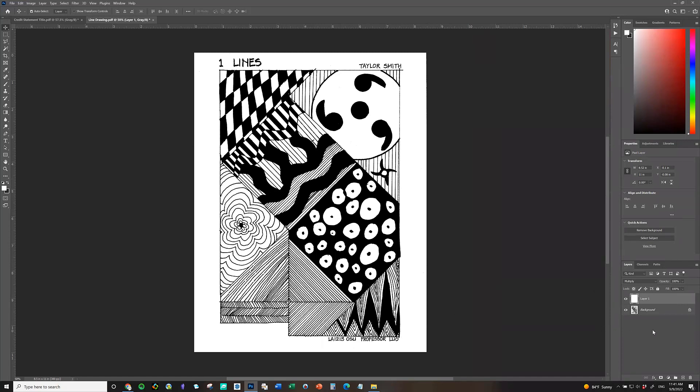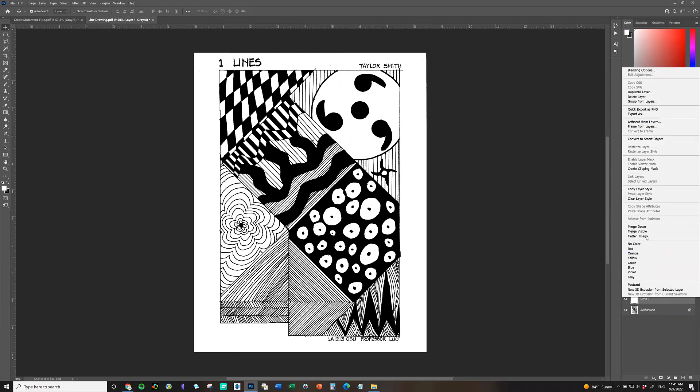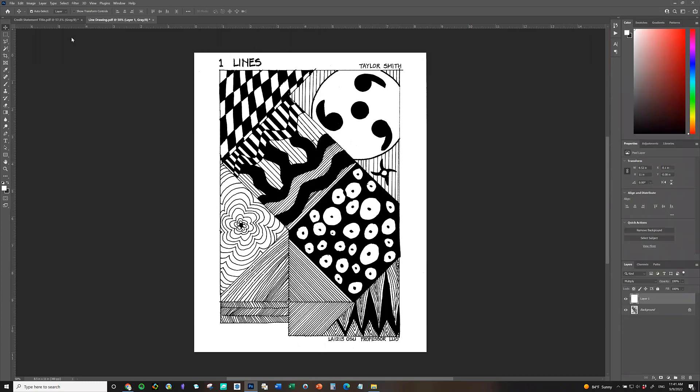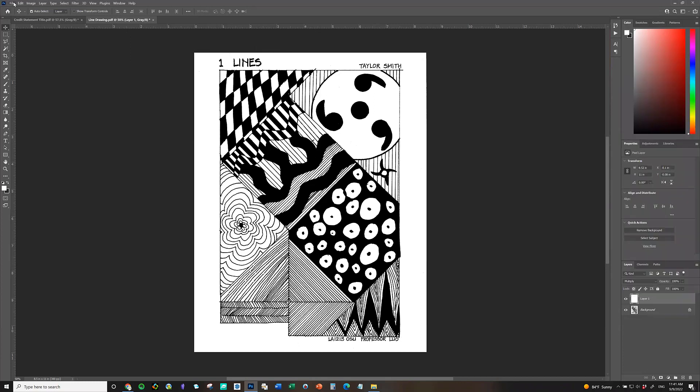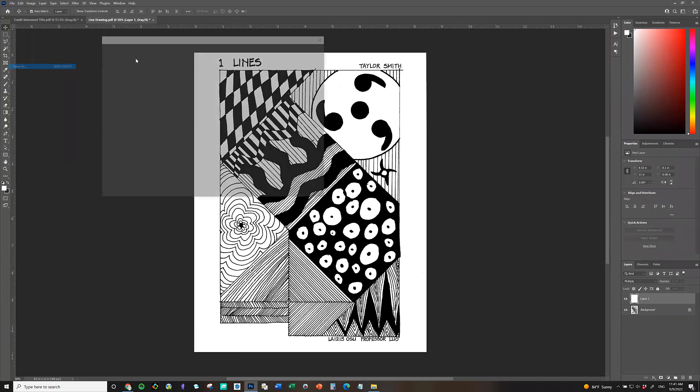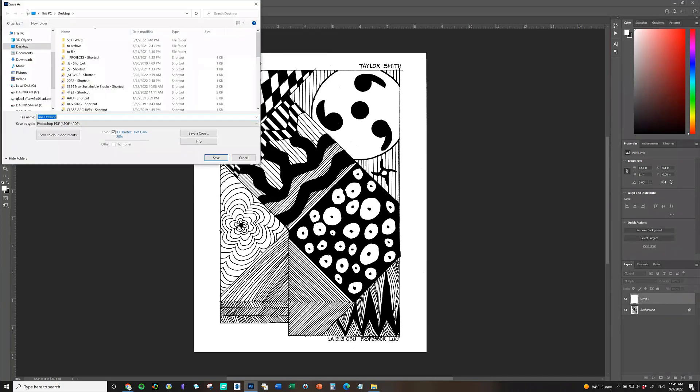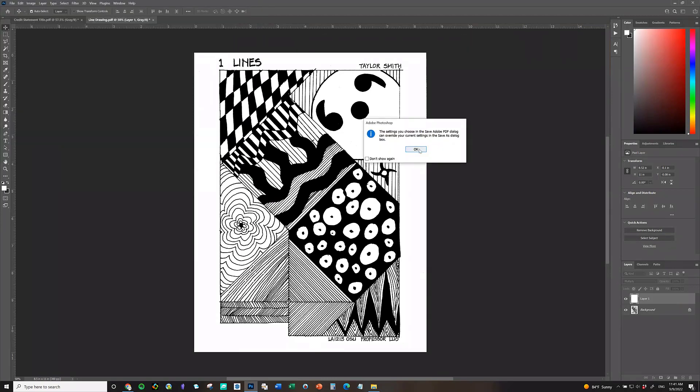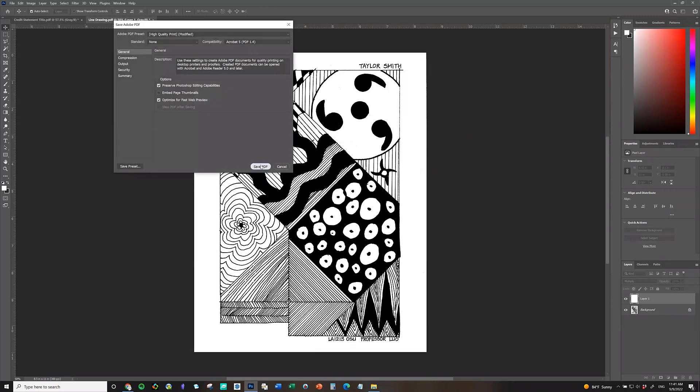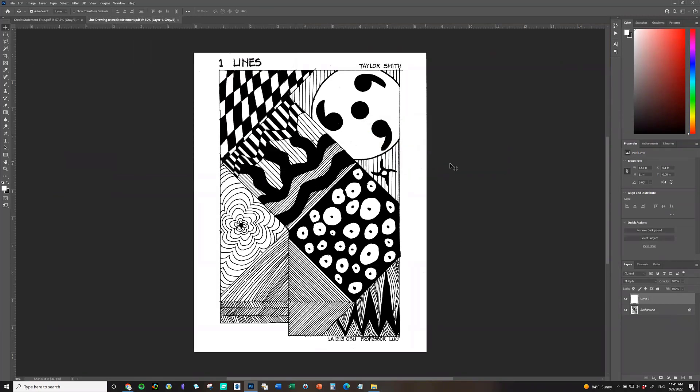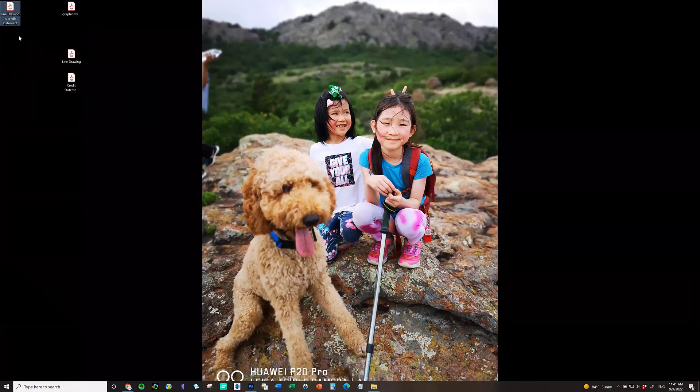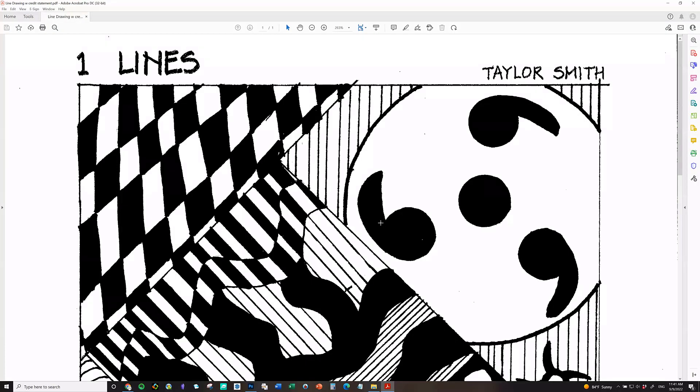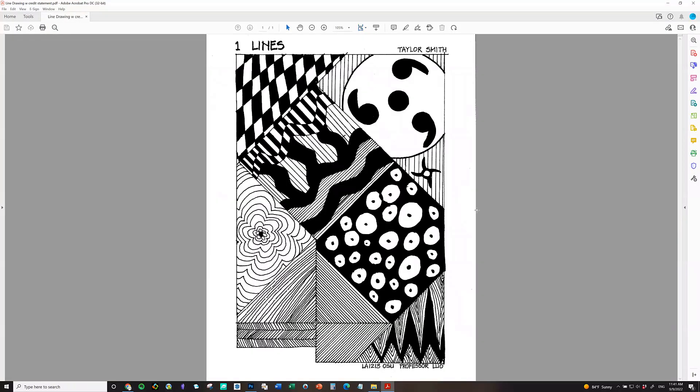And at this point, you could either flatten the layers, so meaning that you collapse all the layers into one big layer, or you could just do file, save as. And here I'm going to choose my own computer and choose my desktop to save. And then line drawing, I'm going to rename this with credit statement. And then I'm going to do save. Oh, choose PDF file. Don't forget that. So save PDF file. Now I'm going to go to my desktop to check the new file. Open it up with Adobe. So Control Zero is to show the full screen. Now I have my work done with the credit statement.